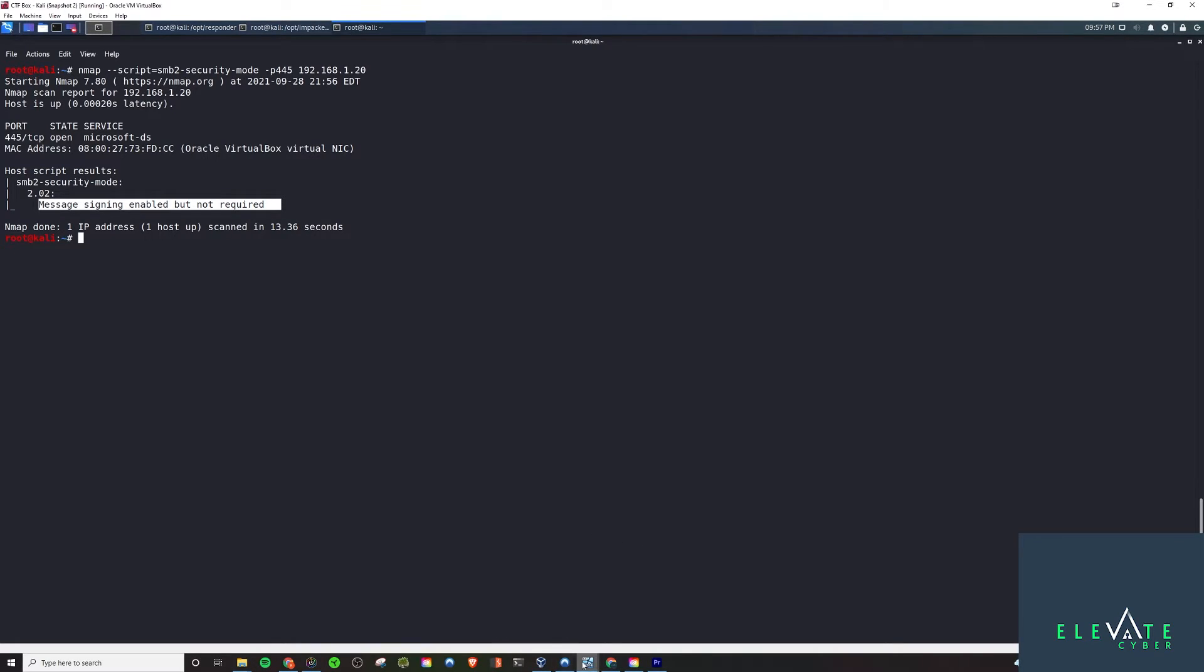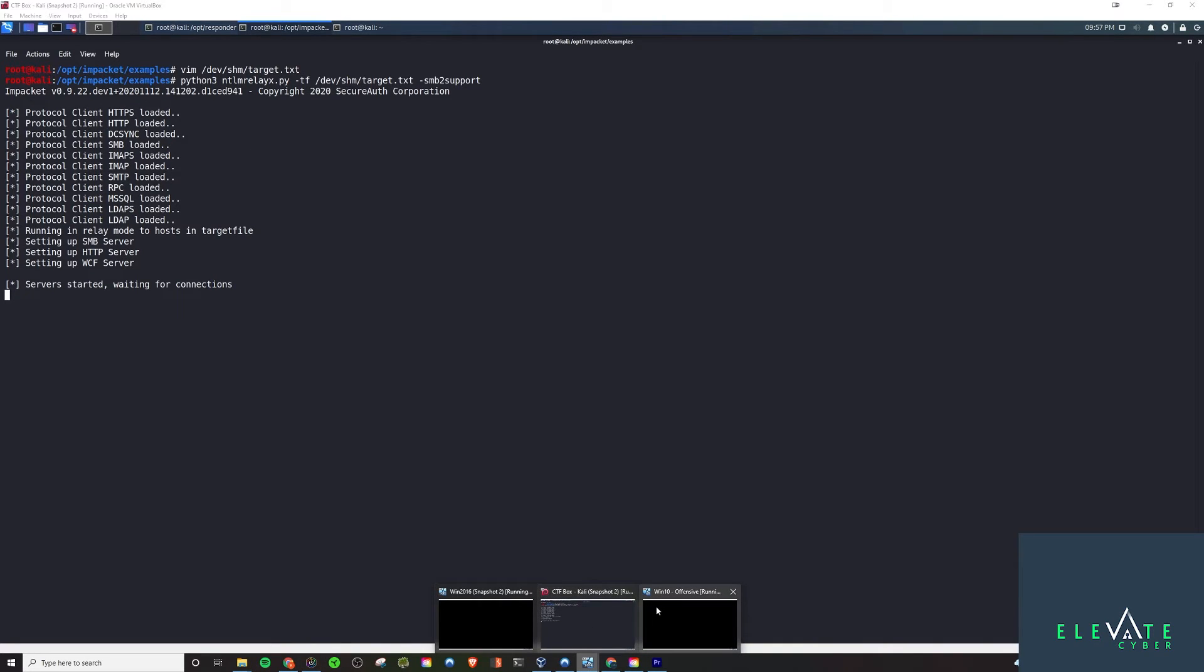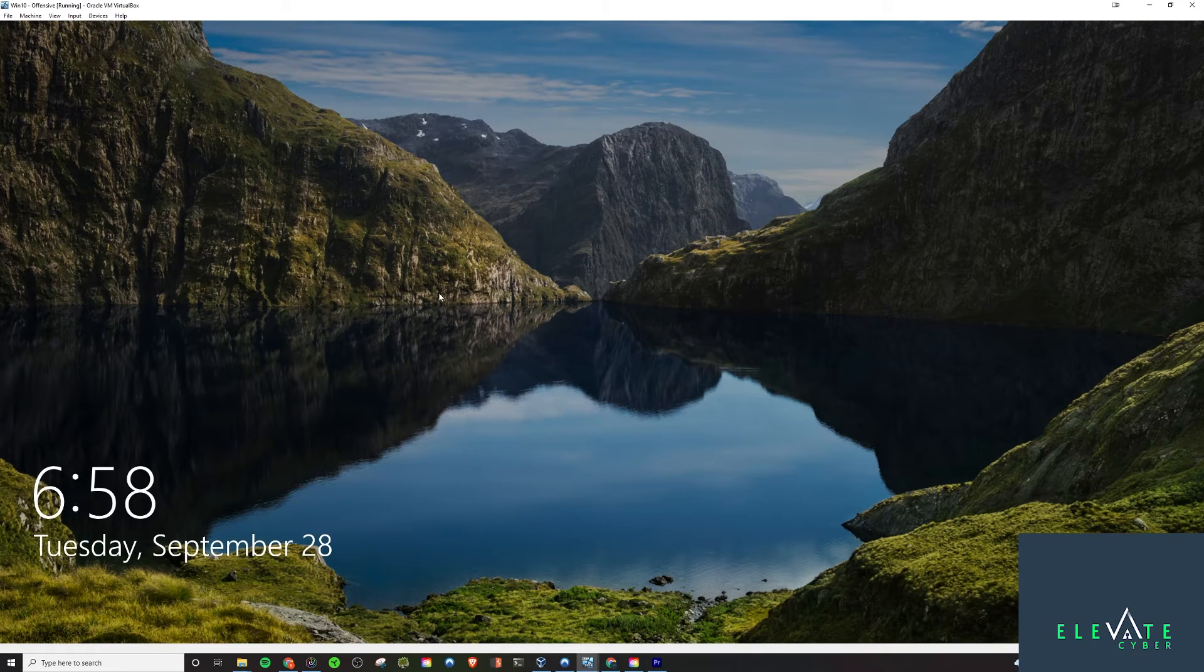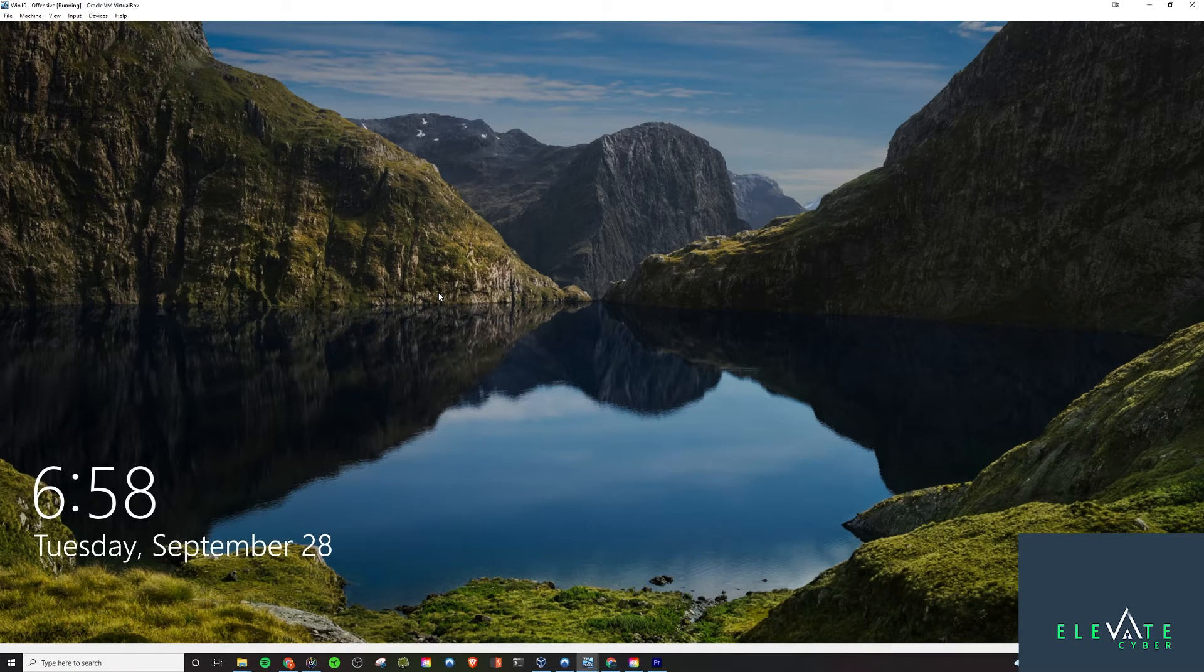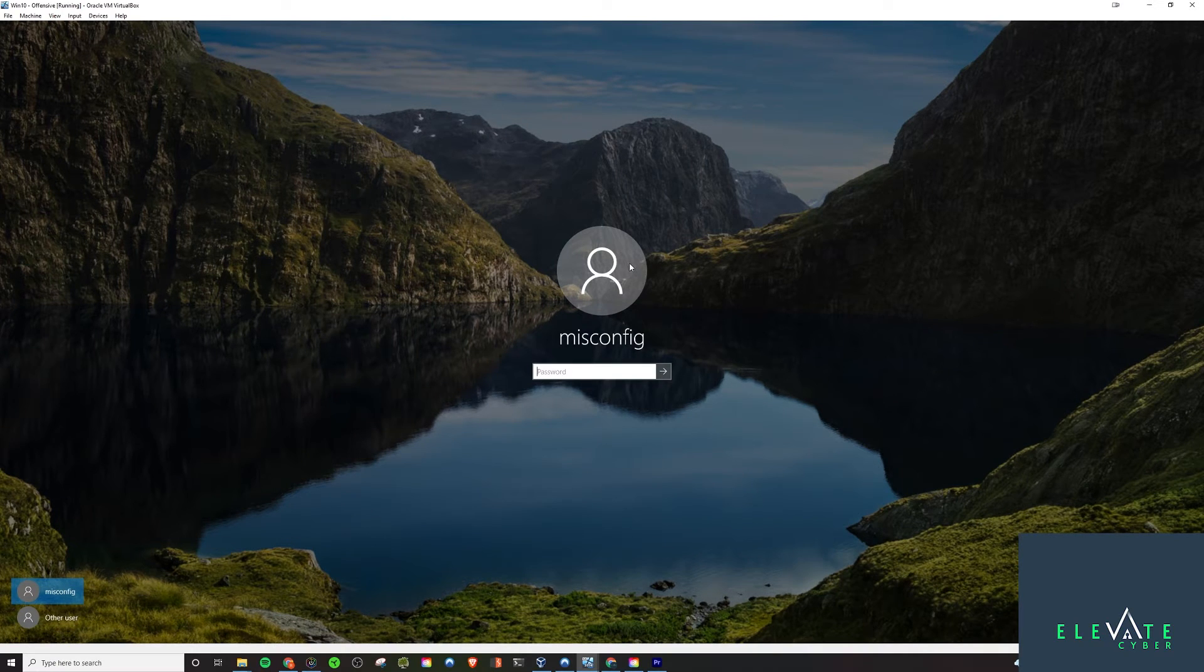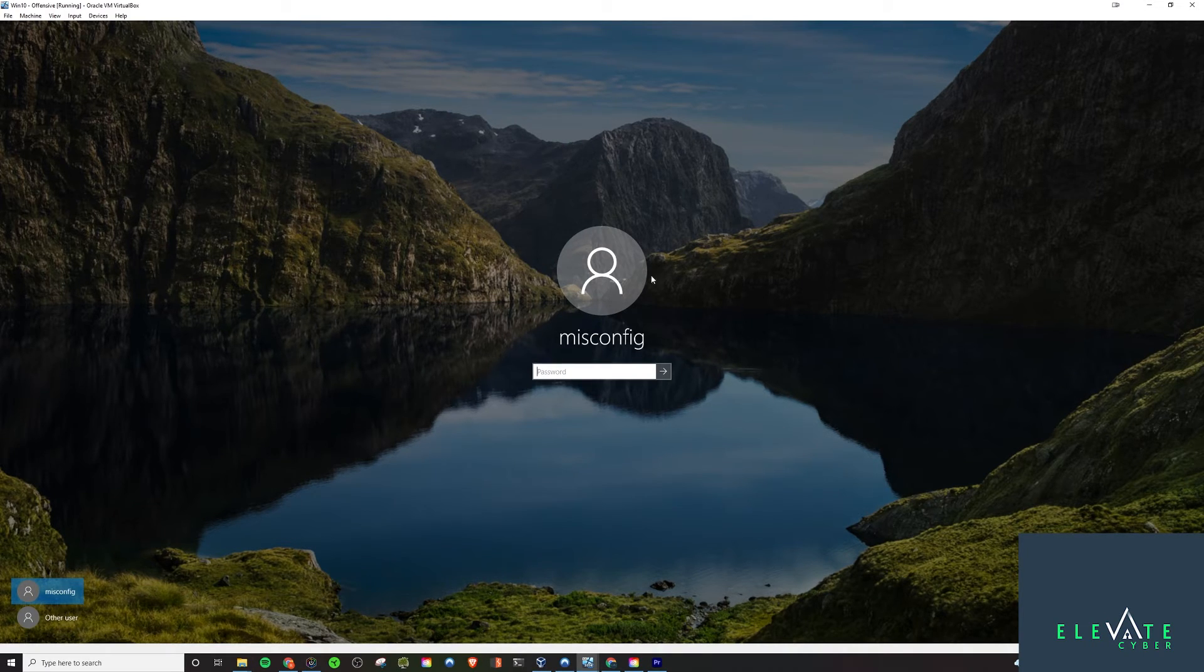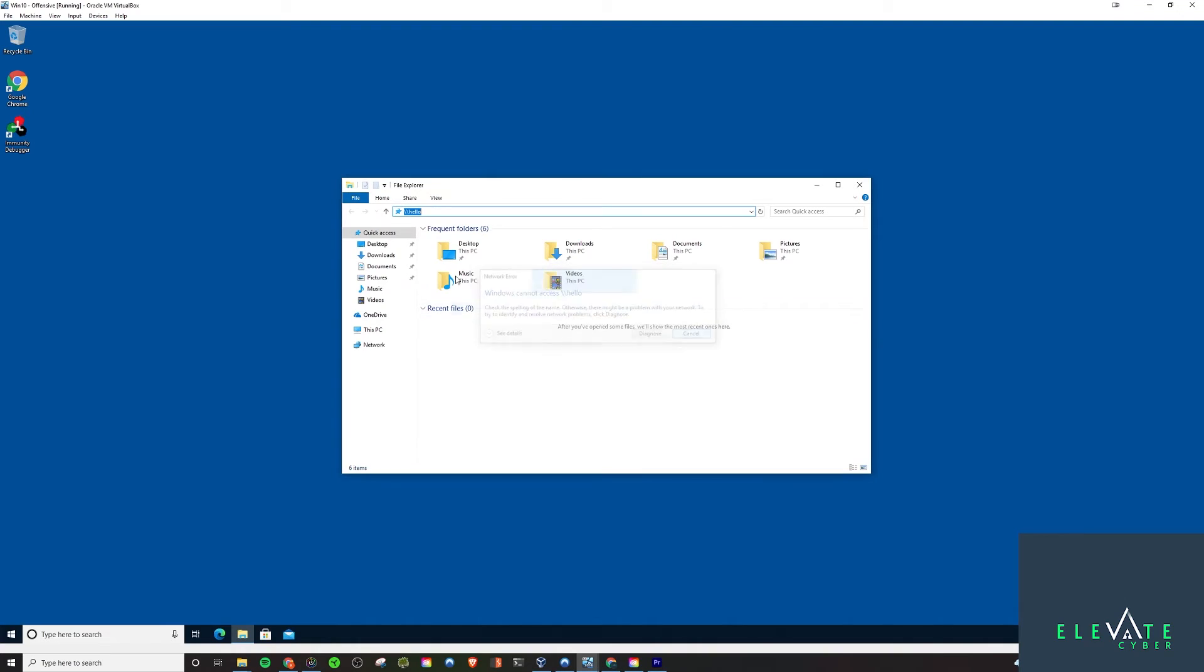We have both Responder and ntlmrelayx running. There are two boxes here we need to conduct this attack: the server and then some client on the domain. We have to make sure that the account we conduct this attack against is a local admin on our target server because it needs to have access to the SAM to be able to dump it successfully. We can log into misconfig because the misconfiguration of the misconfig account is that it's an administrator on the Windows 2016 server. I can log into this account on a client because that's how Active Directory works.